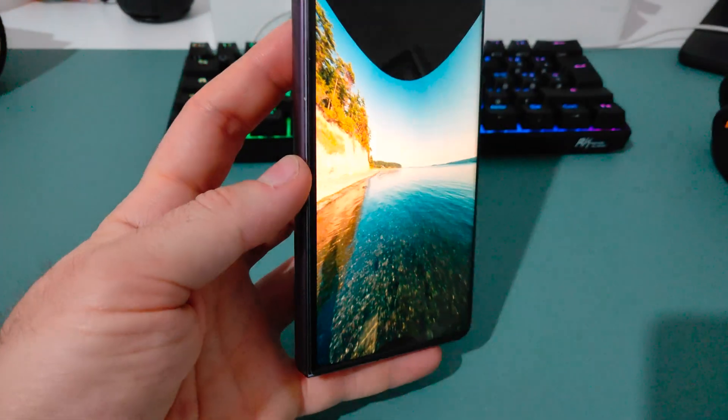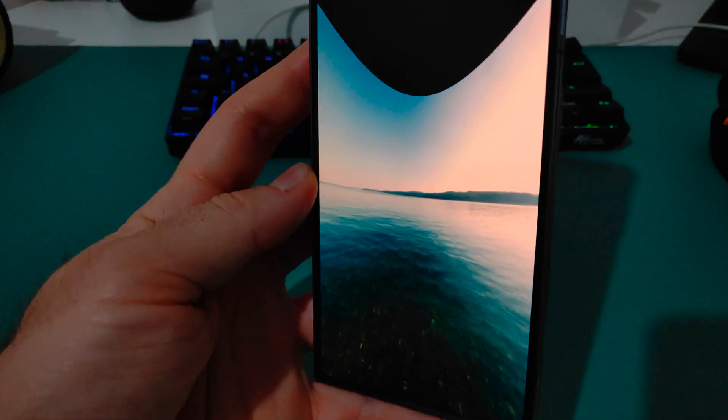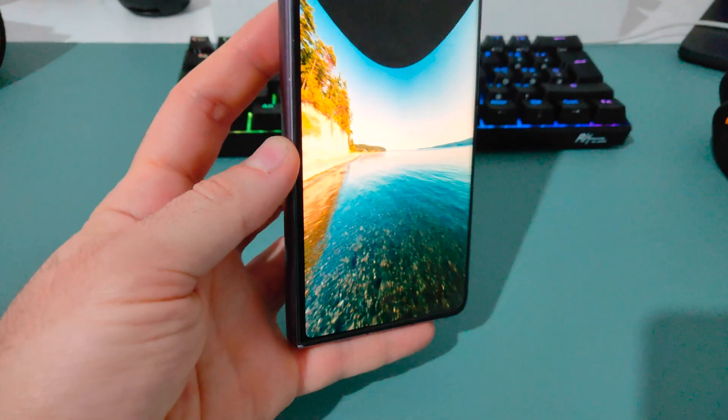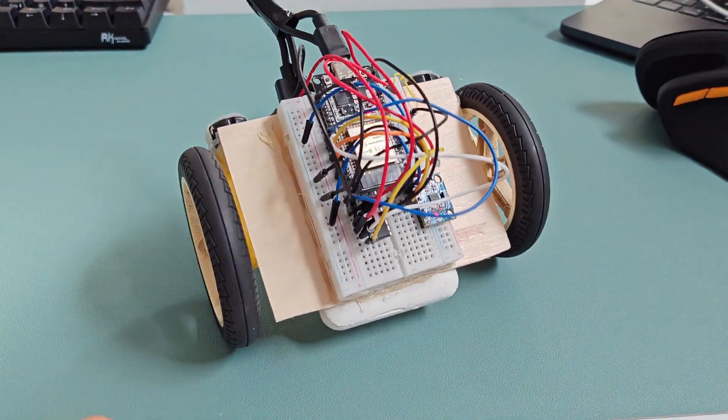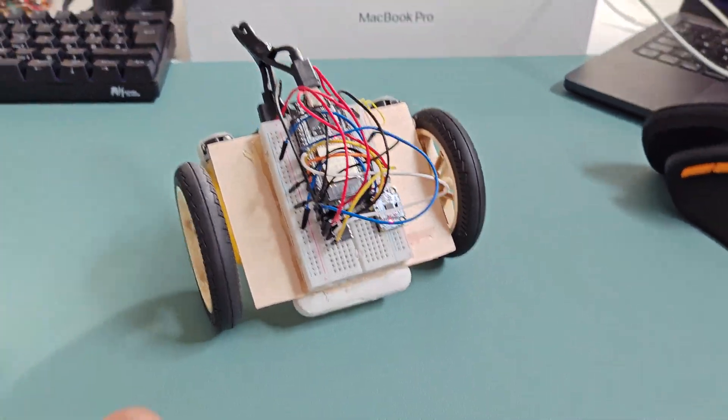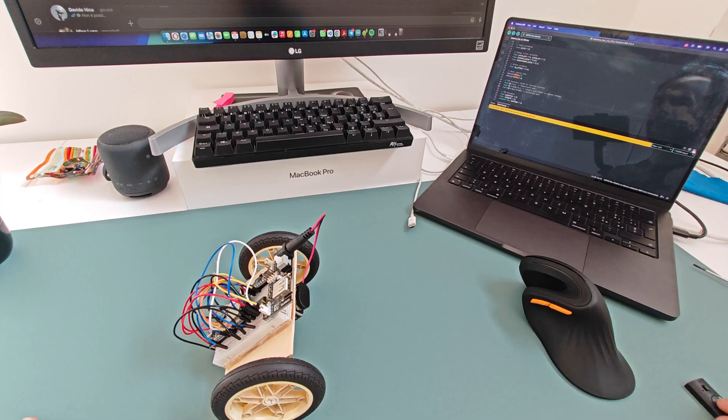These sensors are everywhere, inside our smartphones, gaming controllers, drones, and robots, but we take them for granted.